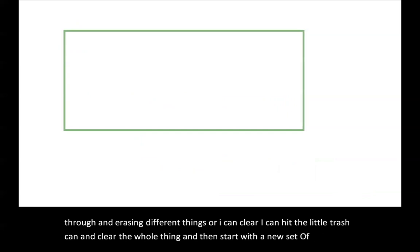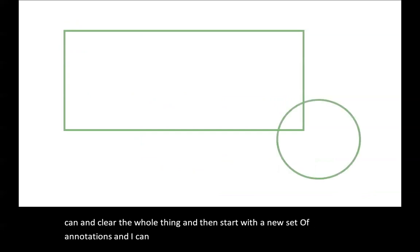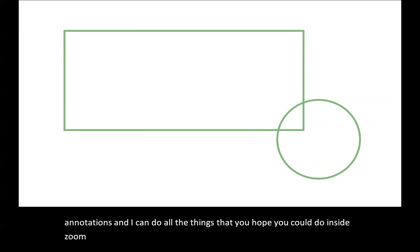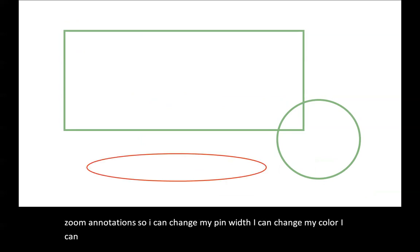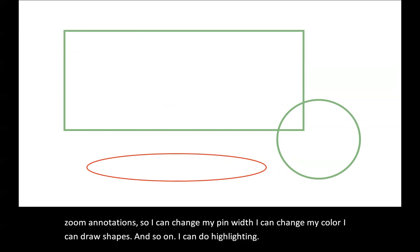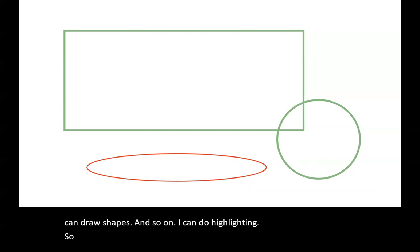I can do all the things that you hope you could do inside Zoom annotations. I can change my pen width, I can change my color, I can draw shapes, and so on. I can do highlighting. So there's highlighting here. And there you have it.